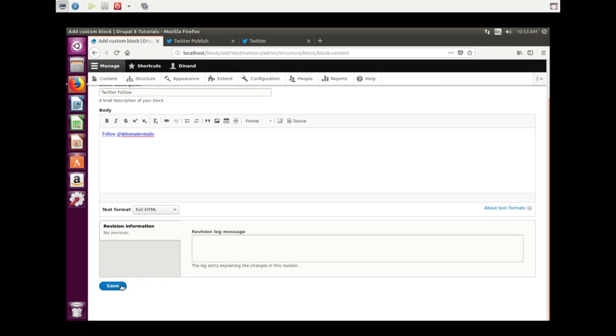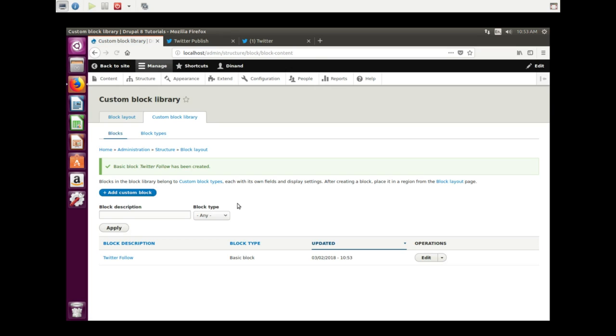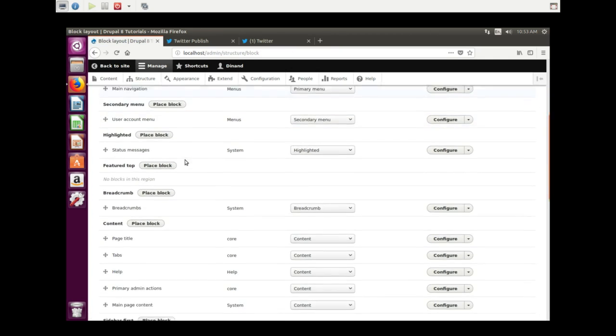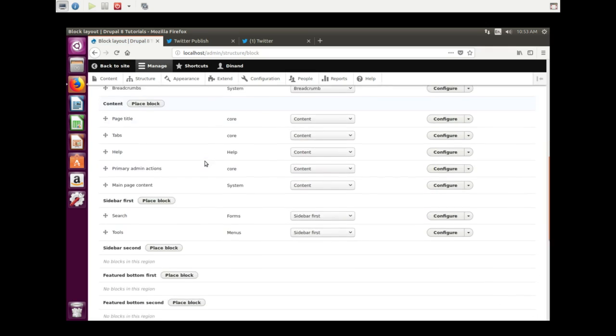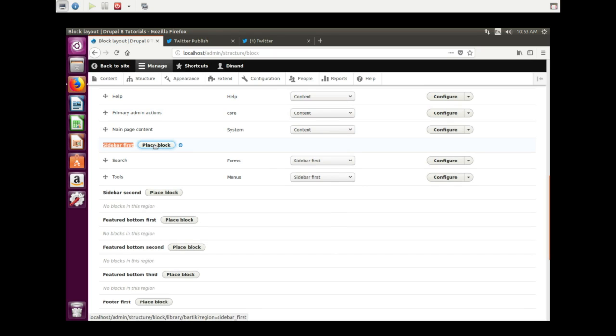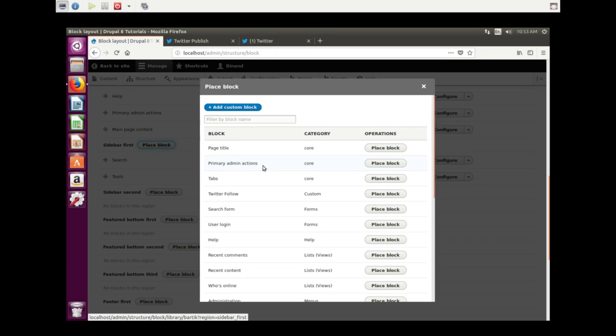We save the block. Yes. Go back to block layout, and I want it in the first sidebar. Place the block. And here it is, the Follow custom block we just created. Place block.